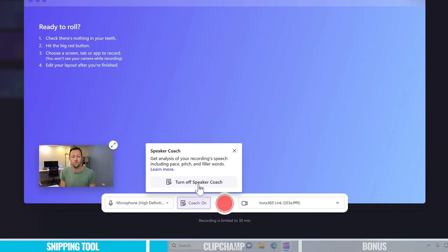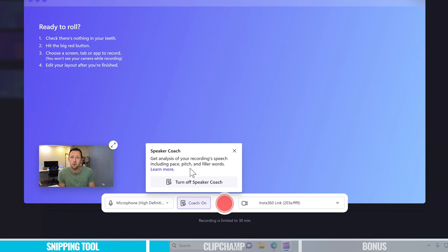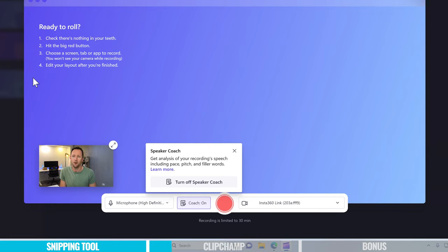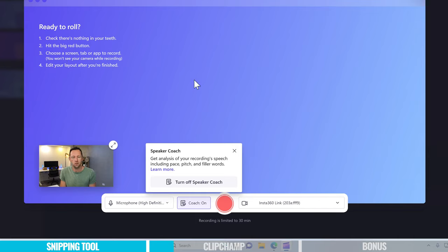There's also a built-in speaker coach, which is pretty interesting — not really to do with screen recording, but more about how you're actually presenting and recording your videos. I'm gonna turn this on now. It says: get analysis of your recording speech, including pace, pitch, and filler words. Then at the top it says: ready to roll — check that there's nothing in your teeth, hit the big red button, choose a screen tab or app to record, and edit your layout after you're finished.